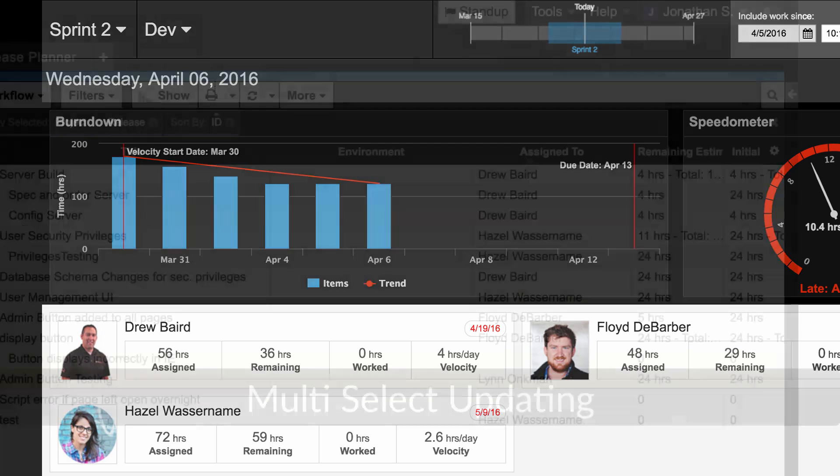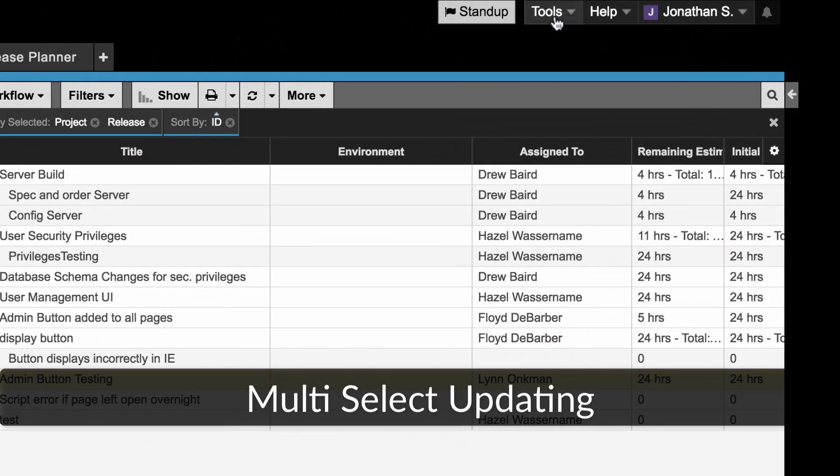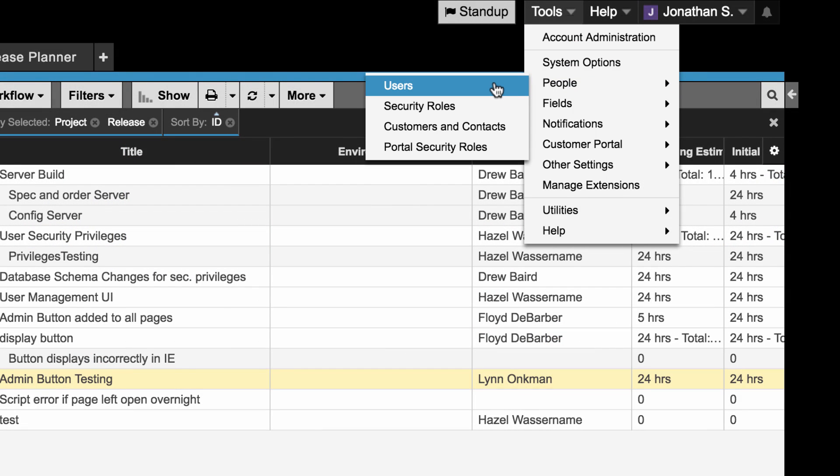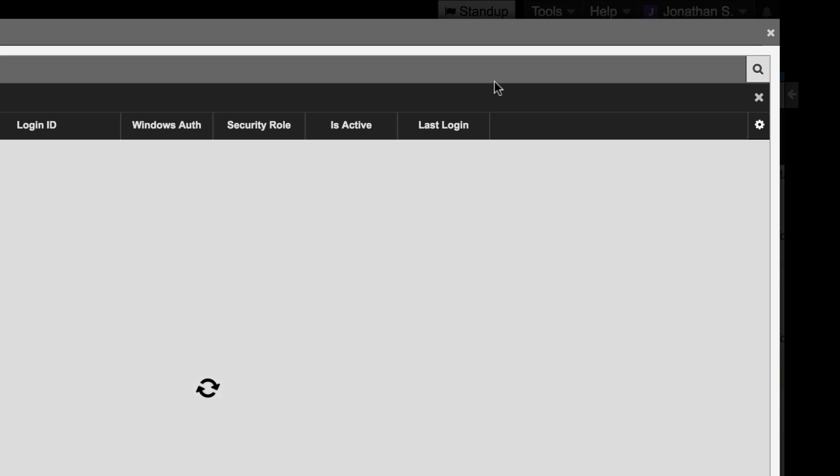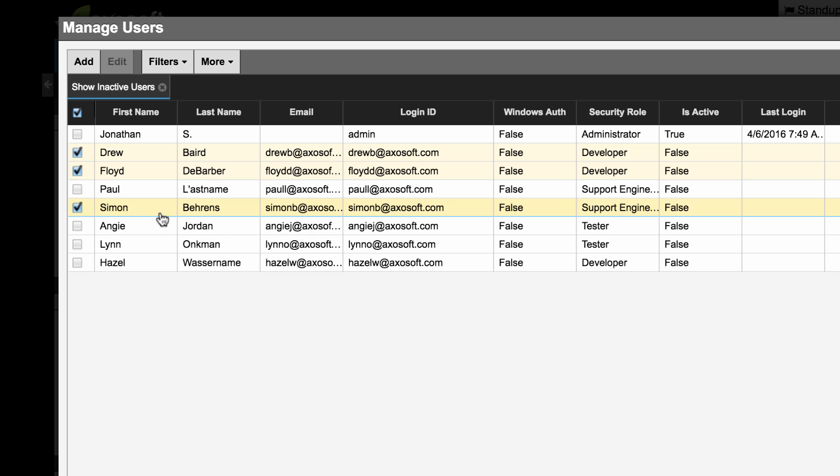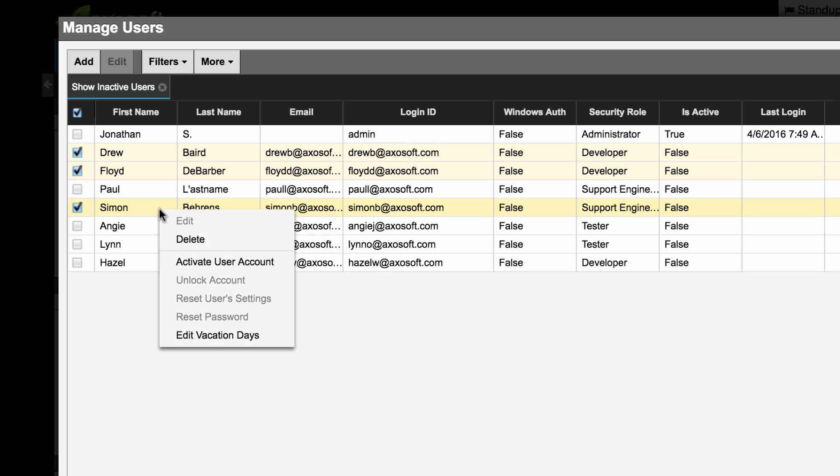16.2 includes multi-select options for when you navigate to Tools, People, Users. You can now activate, deactivate, or unlock multiple users at once by right-clicking and accessing this menu.